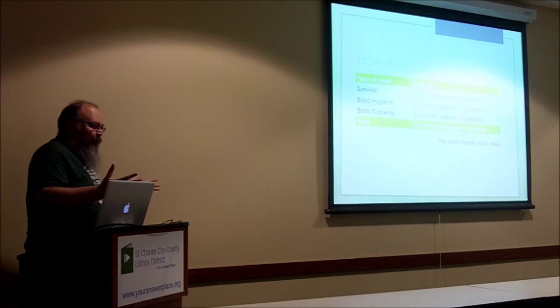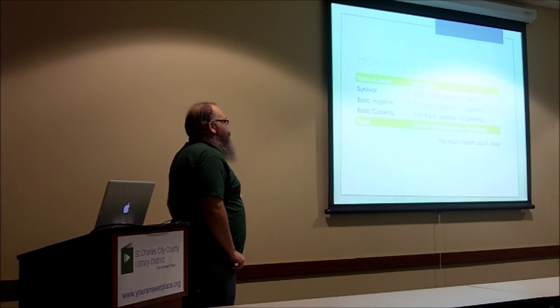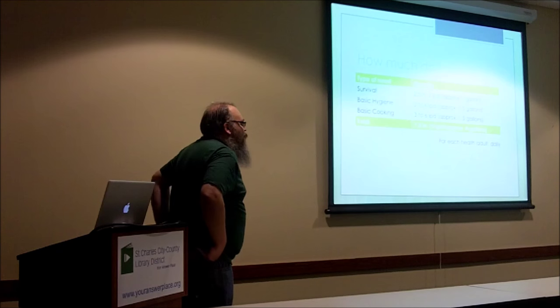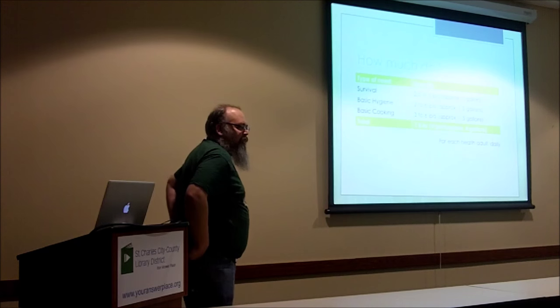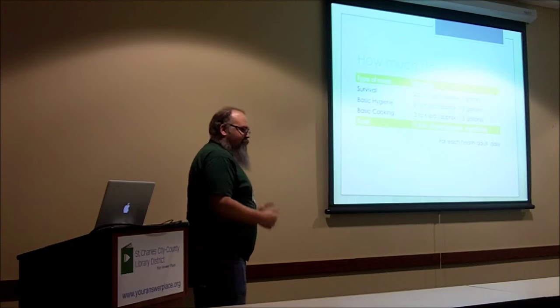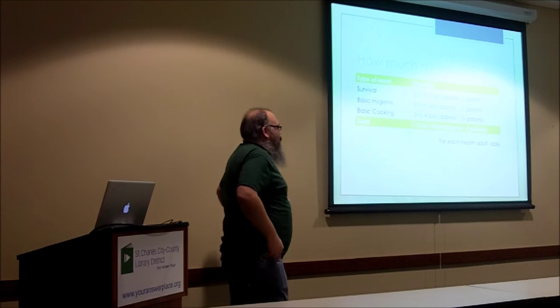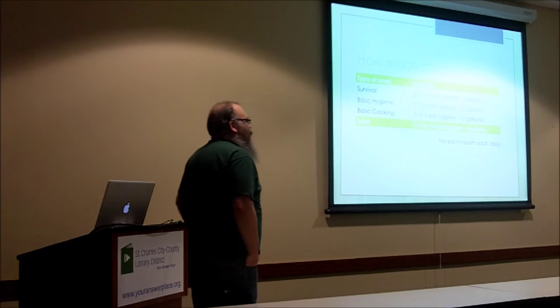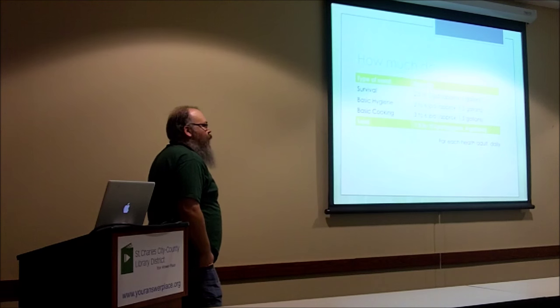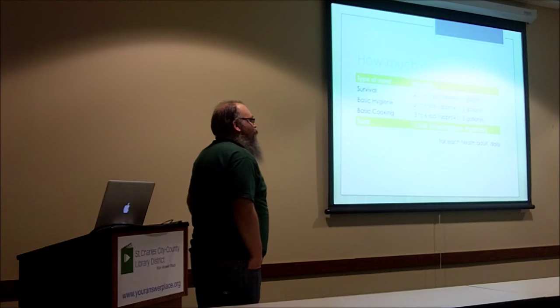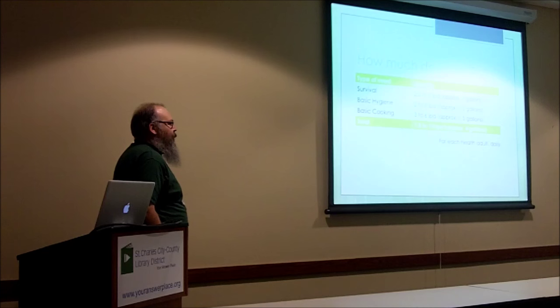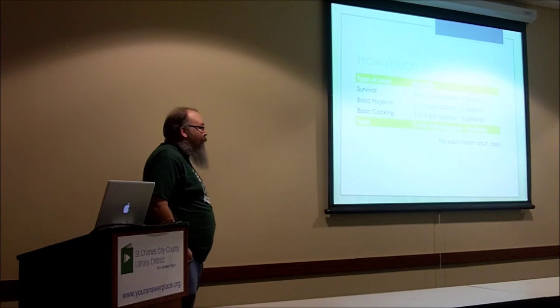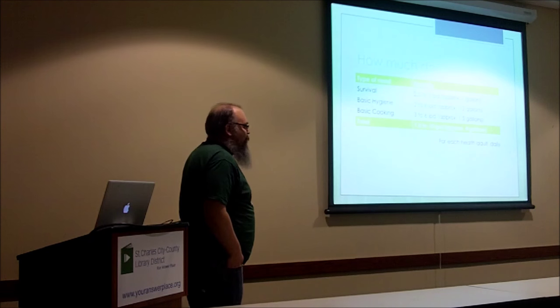So now we know why, how much do we need? From a very simple survival point of view, we need about a gallon of water a day per person. This varies greatly depending on how active we are and how hot the weather is. This is sourced from the World Health Organization, from studies done globally. They figure it's roughly 2.5 to 3 liters per day, which is approximately one gallon. Basic hygiene, another gallon and a half.